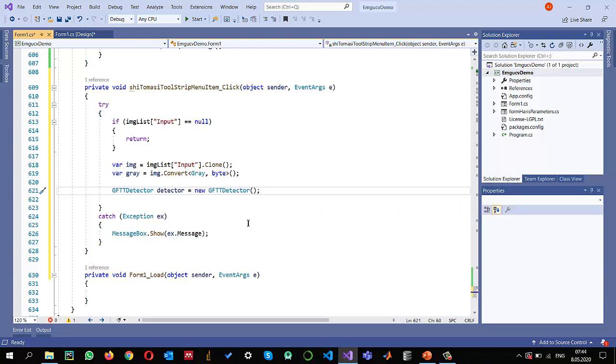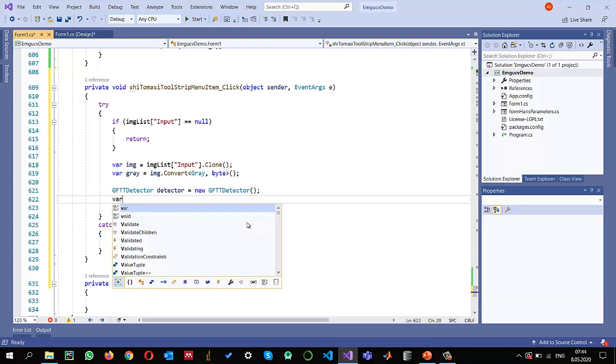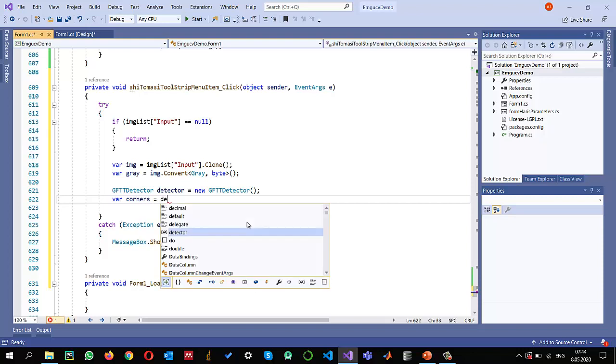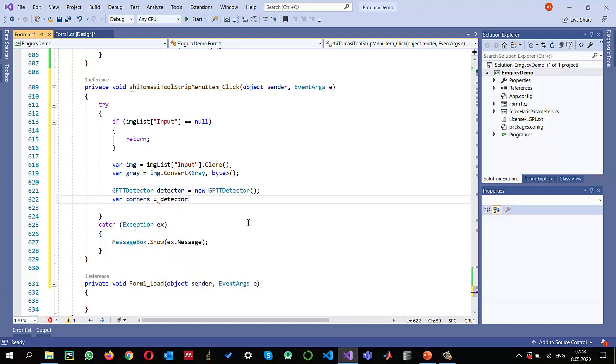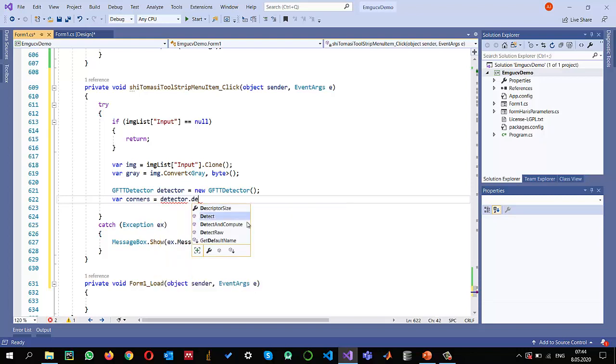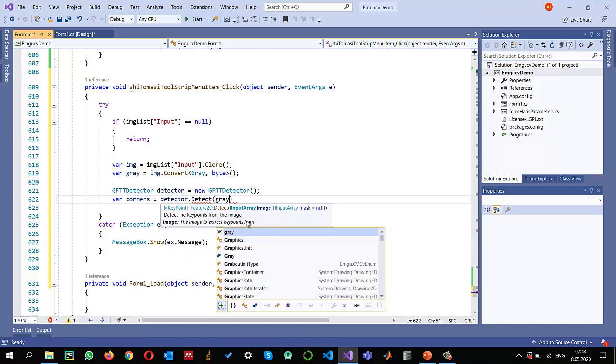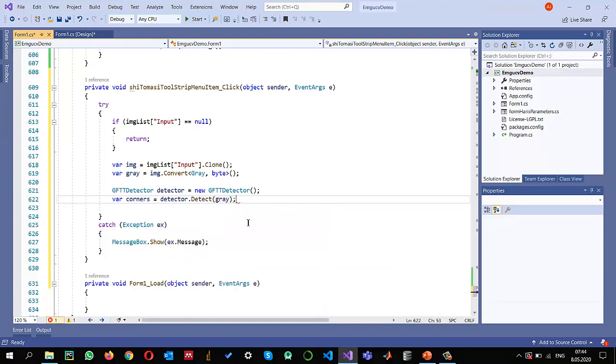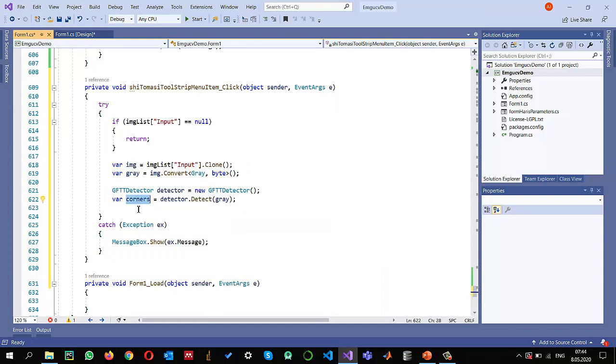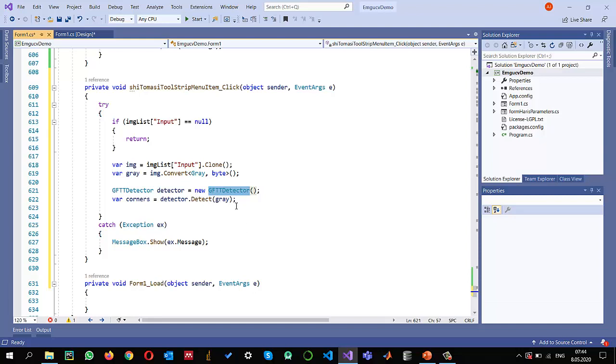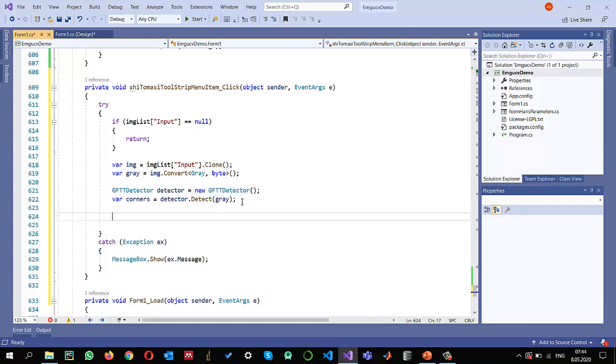Once we have the object of the detector, now it's time to detect the corners. So variable corners equals detector.detect method. I'm going to use the detect method on my grayscale image and hopefully it will give me the detected corners and the most important corners according to the default parameter settings that we have defined. So the maximum was 1000.